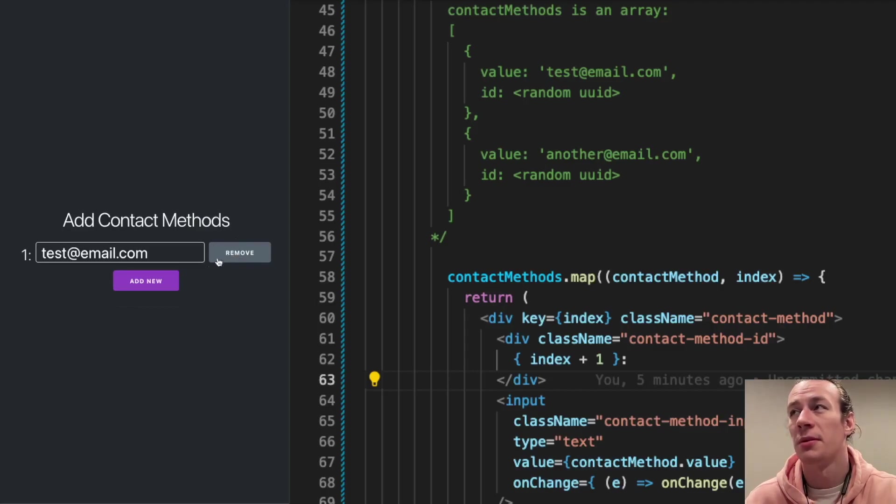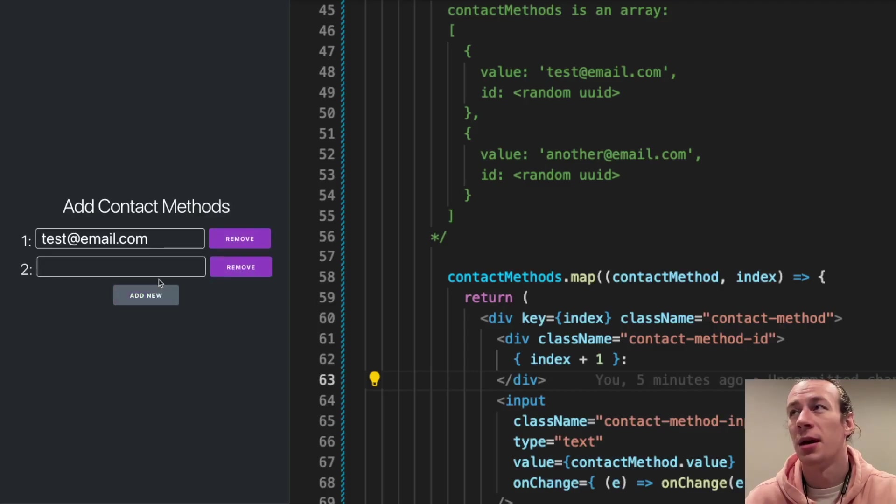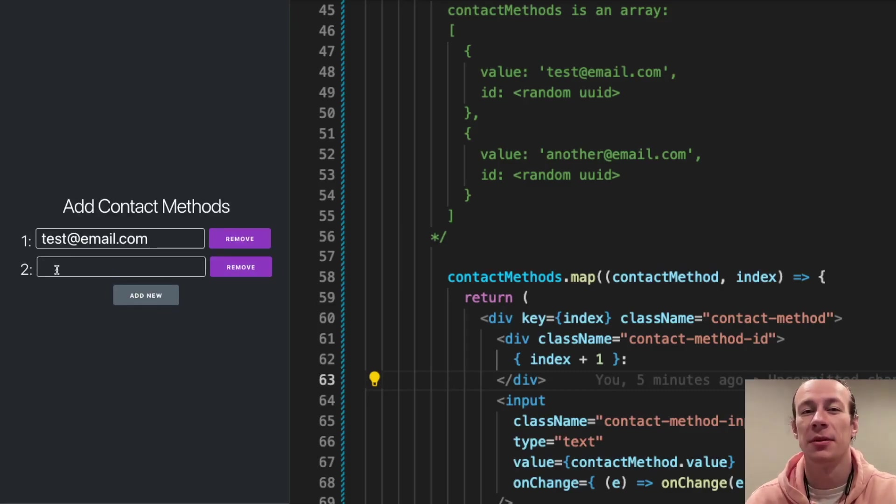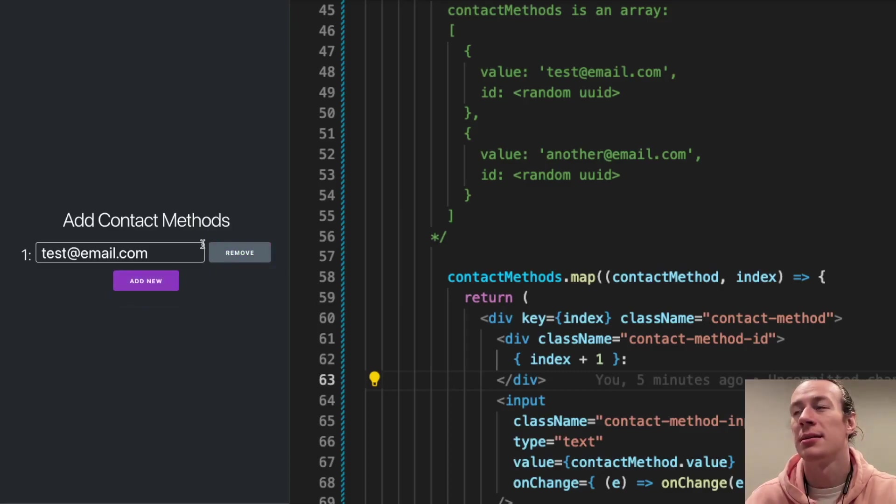What happened? I expect this blank value, right? This second contact method to become the first one. Why is the test email still there?